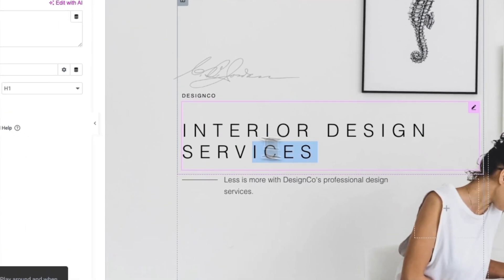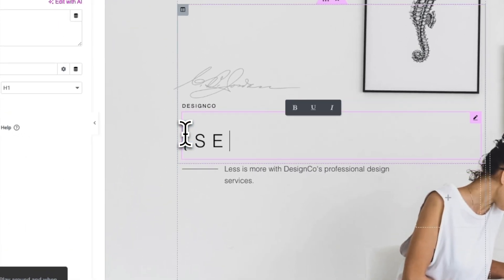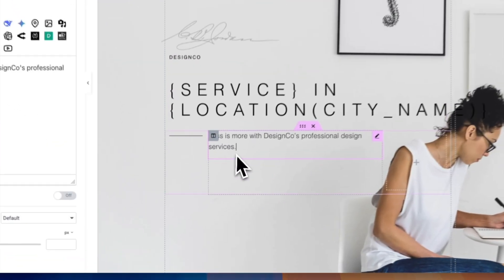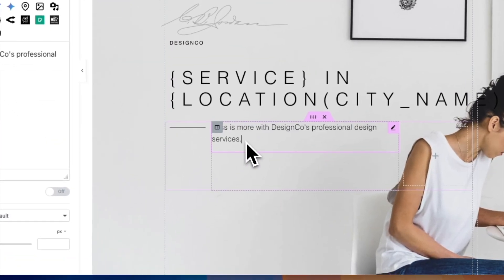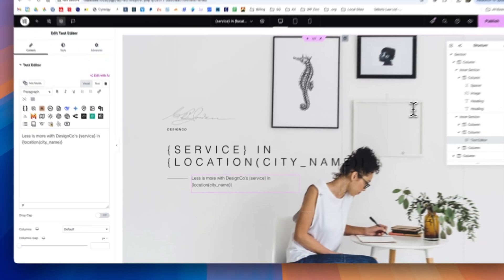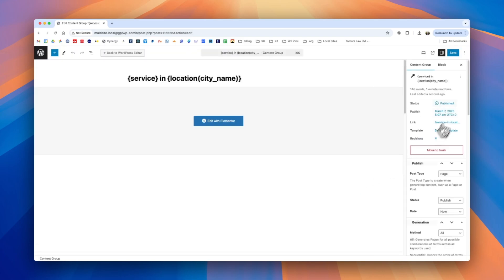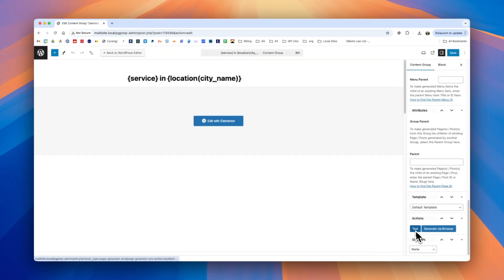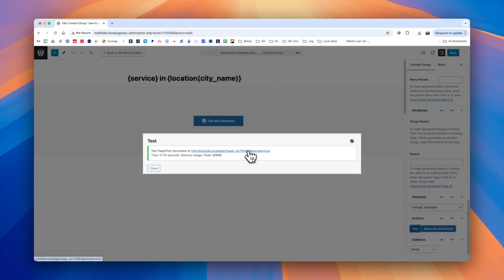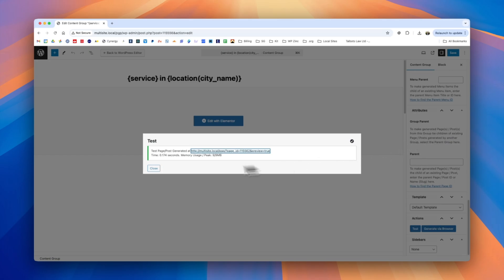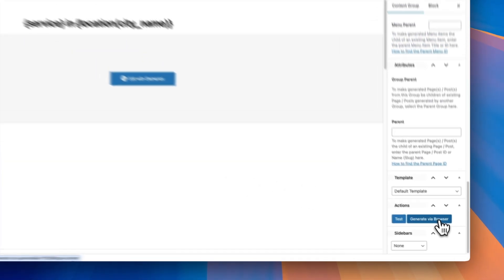Once the template is imported we can walk through and make changes — adding our service keyword and location keyword in the relevant fields and doing the same for the text below. Once happy we click publish, exit to WordPress, scroll down to produce a test, and we can see the test looks correct. At this point, if we're happy, we could go ahead and generate all of our pages via the browser.